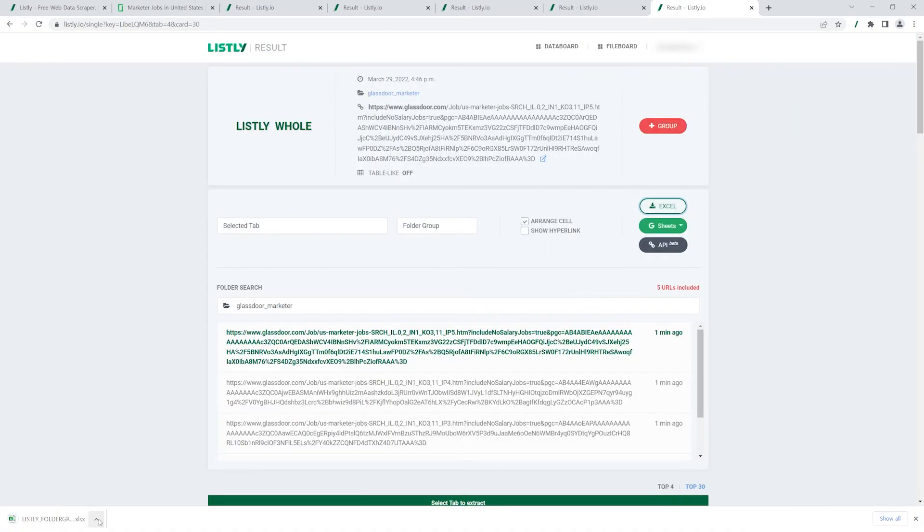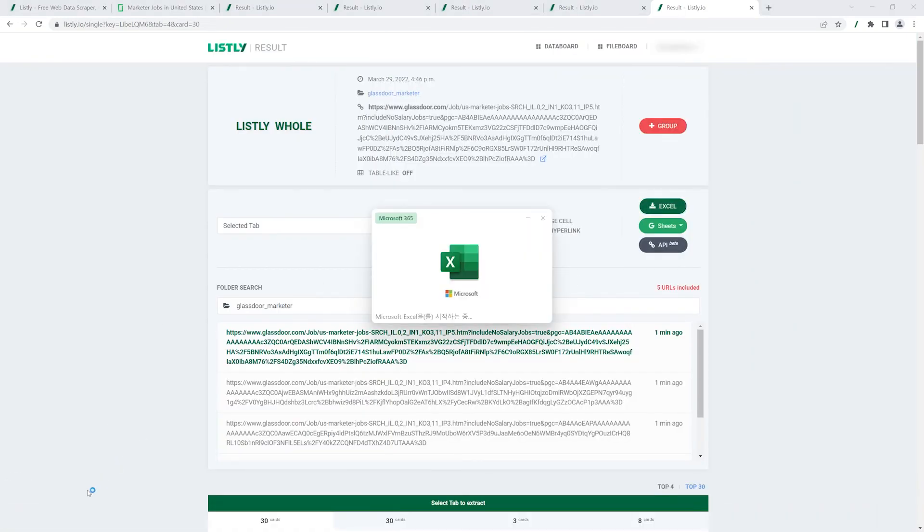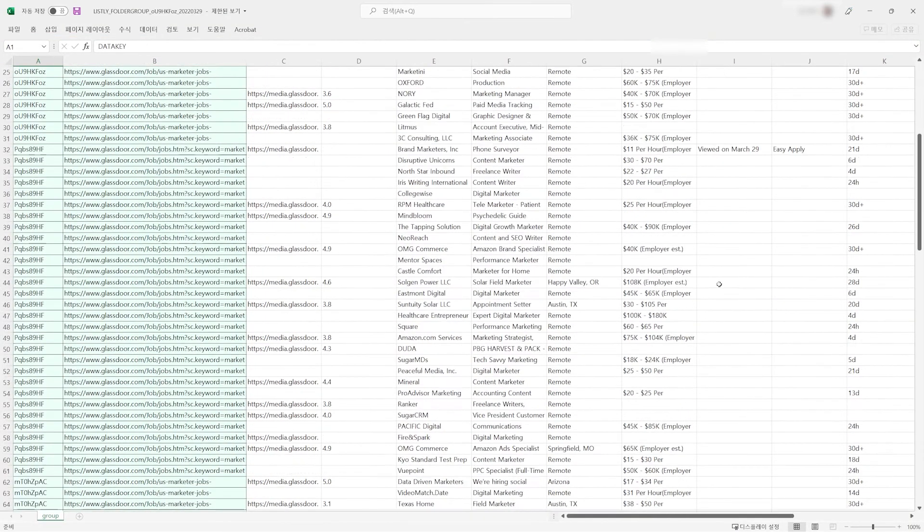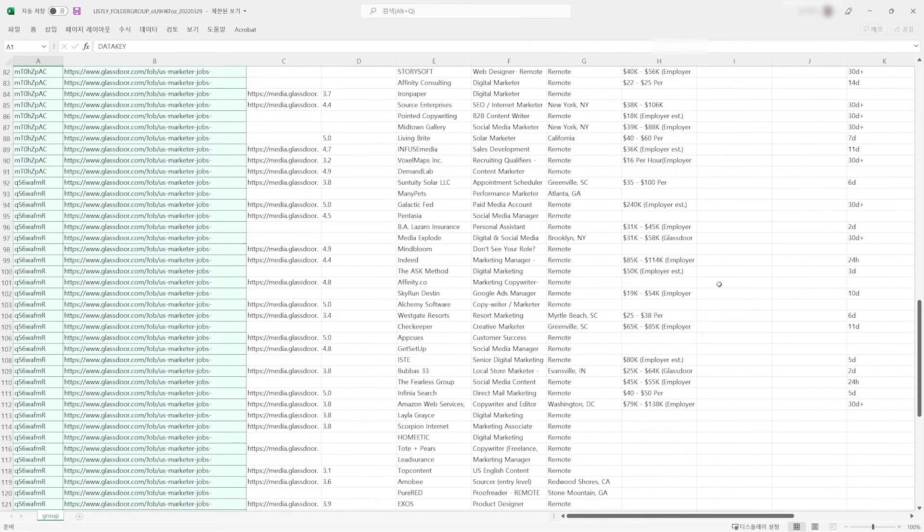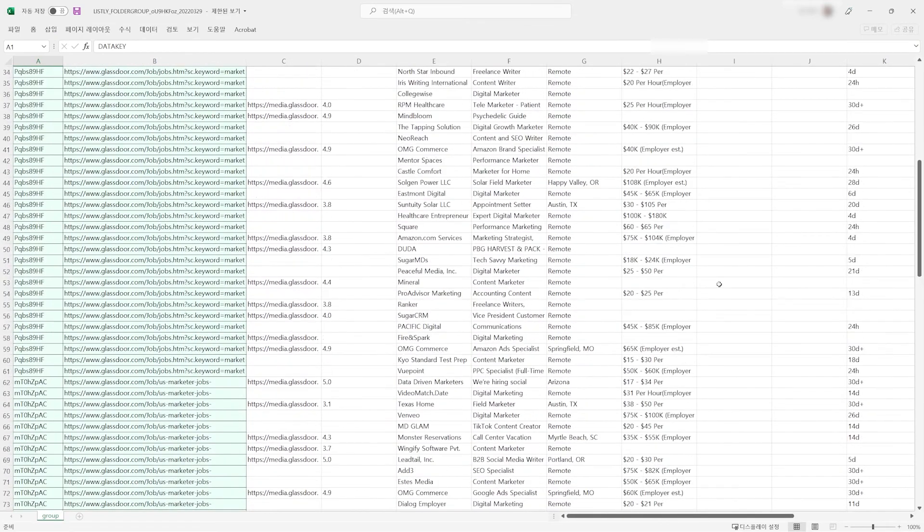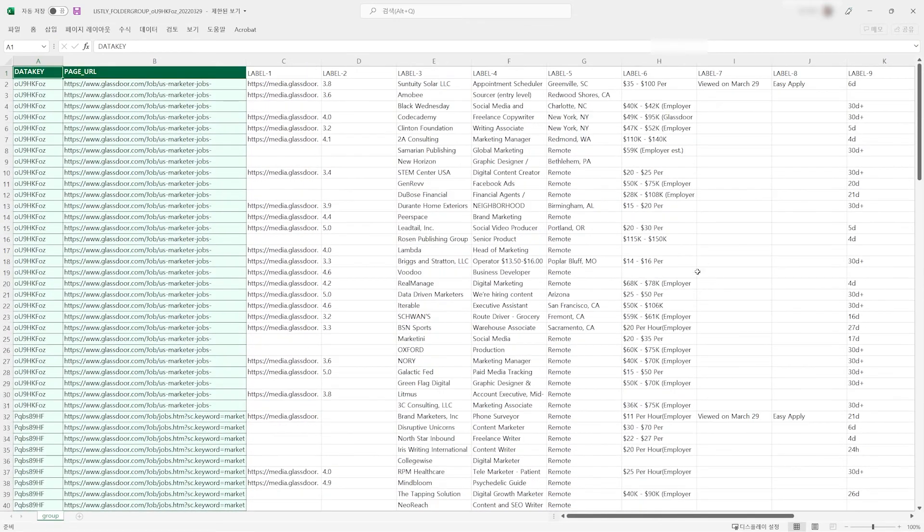With Listly's Folder Group Extraction feature, you can even collect information hidden behind a login option from any website. Thanks for watching Listly Tutorial.